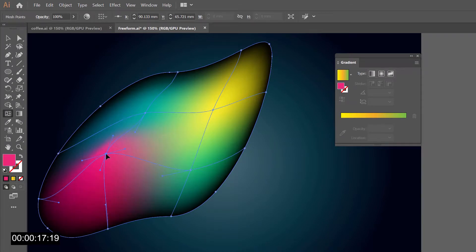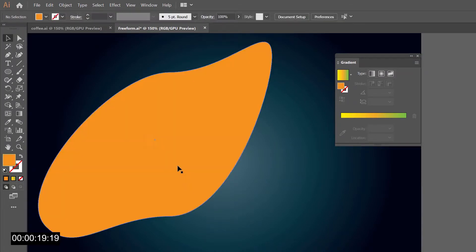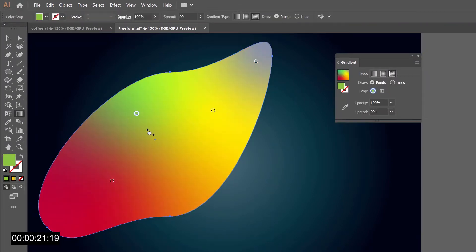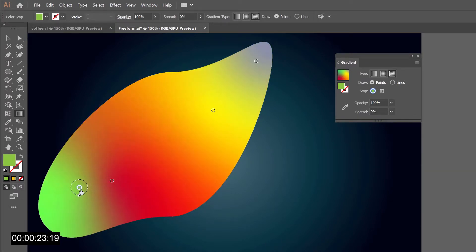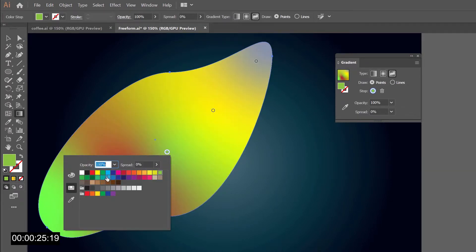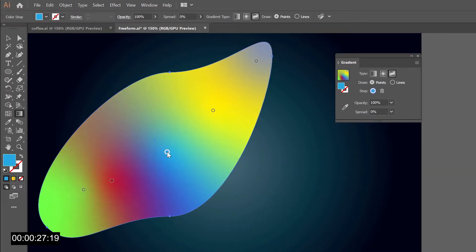All we need to do is select a shape and define it as a freeform gradient. We will get a few gradient points which can be moved freely.